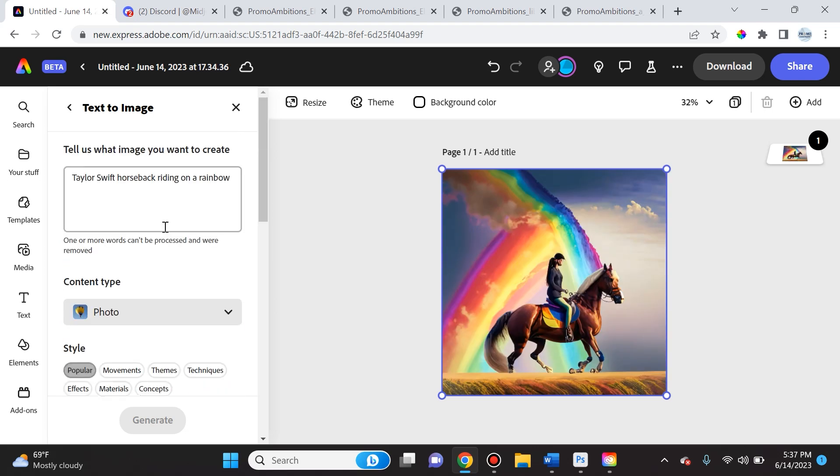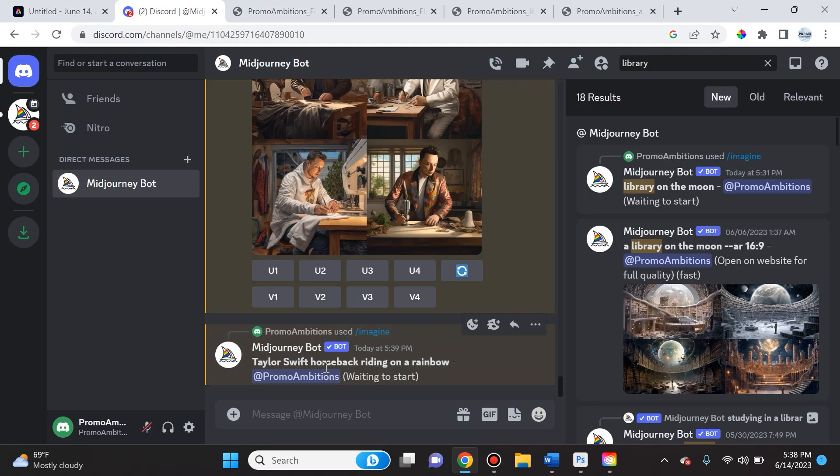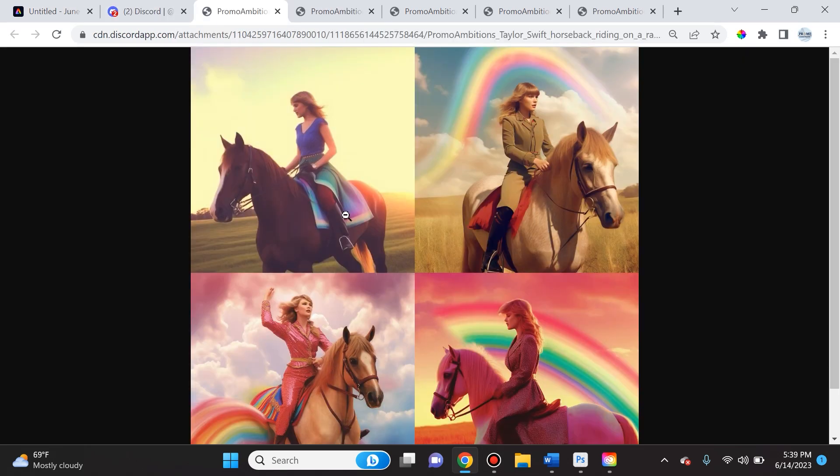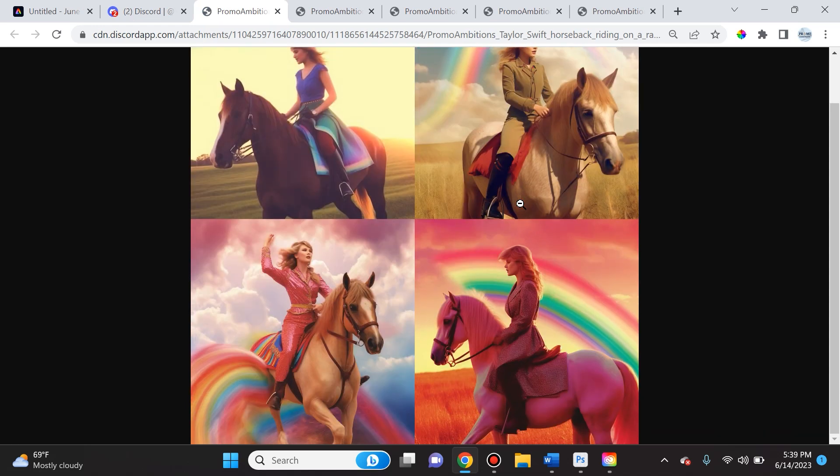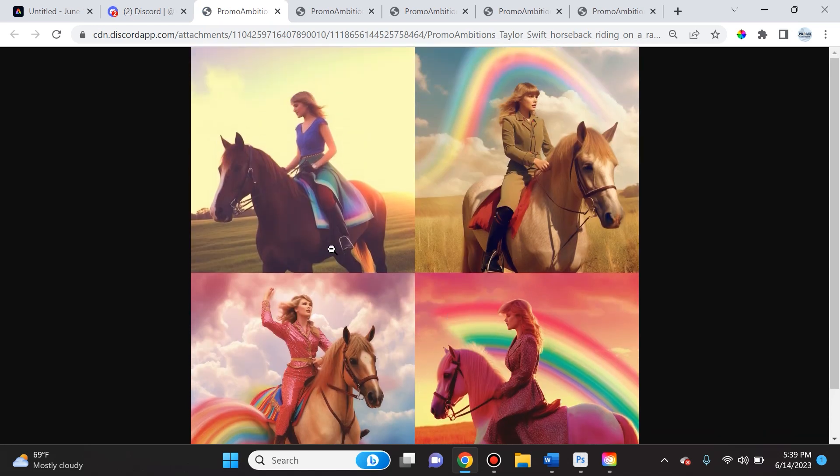But again, the thing that I love about MidJourney is that if I give it the prompt 'Taylor Swift horseback riding on a rainbow,' you can see that there really is no comparison because MidJourney does such a great job and most of these look exactly like Taylor Swift. And again, I don't know how long we'll be able to do that by using brand likeness of famous people.